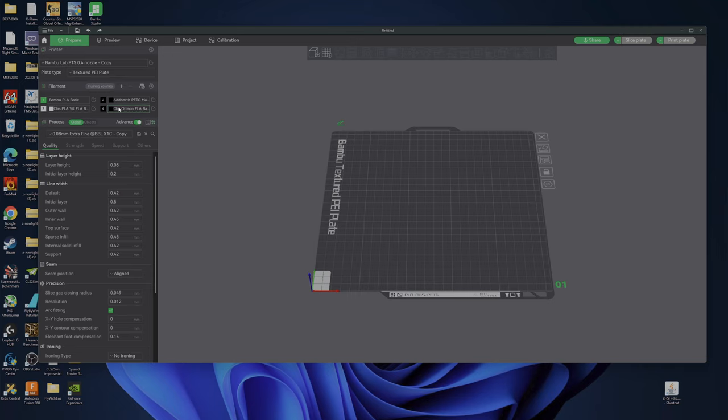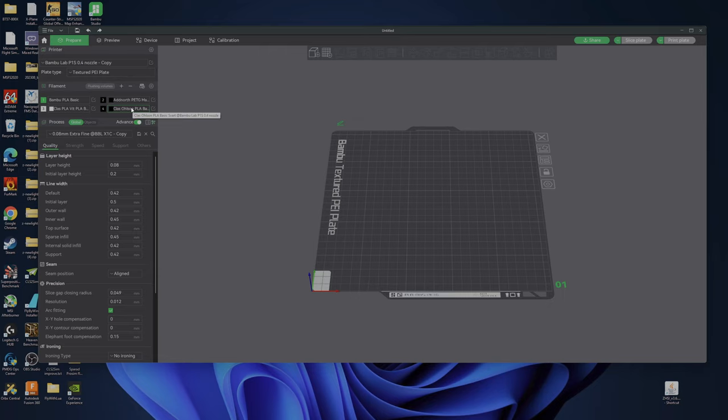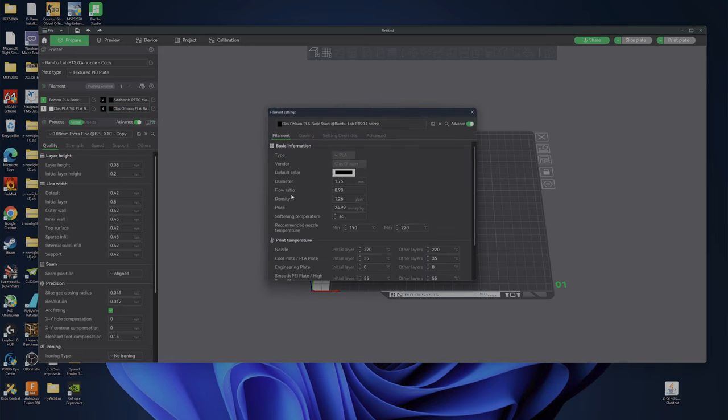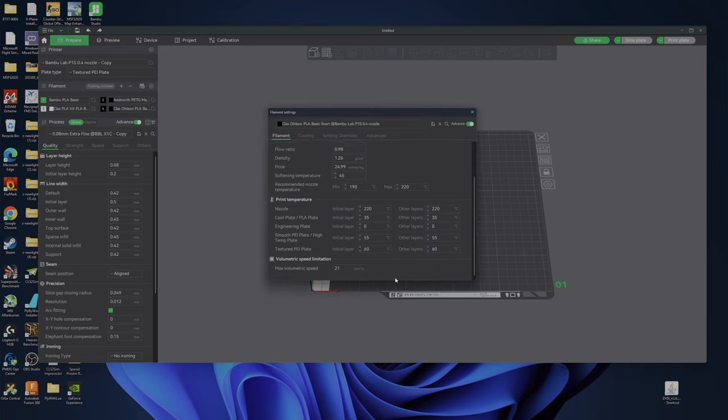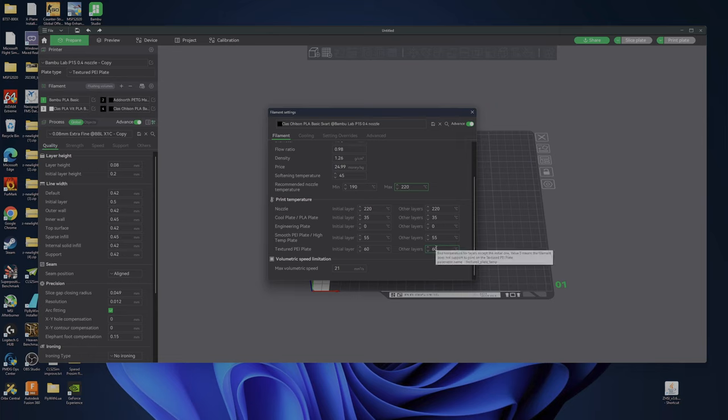And I have created this filament that I bought in the local shop here in Sweden. Good price, 166 crowns, which is about 16-17 euros. What I've set in this filament is max temp 220 and bed temperature 60 degrees.